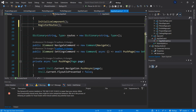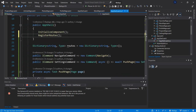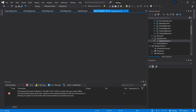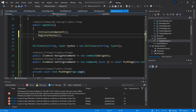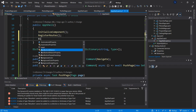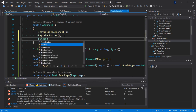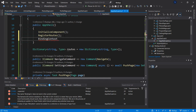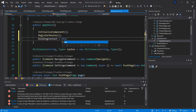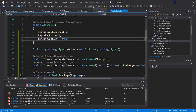This will register our routes. The second thing is that because we are using a binding, we have to set the binding context of our Shell. We could add a view model, but since we have all our commands already in the code-behind, I'll do: BindingContext = this. Now let's run it.